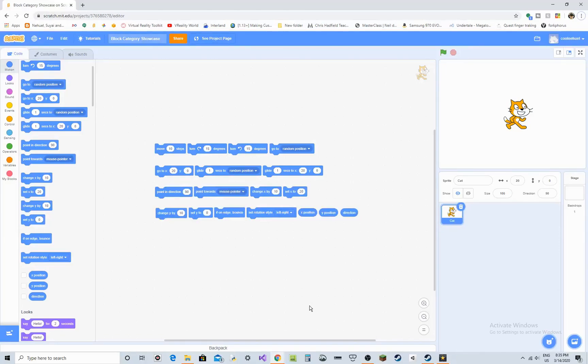Hello everybody, Noelle from Scratch Genius here. Today I'm making a beginner tutorial on what each and every of the motion blocks in Scratch do. I hope you enjoy this video and let's get into it!